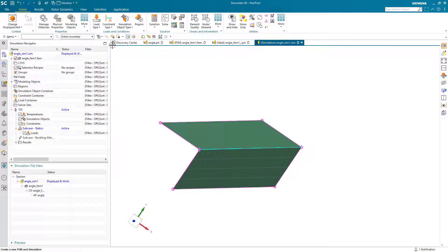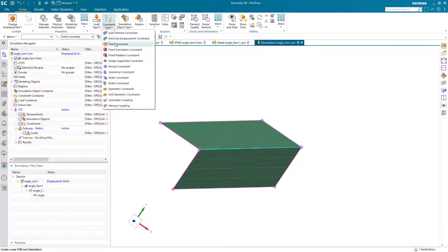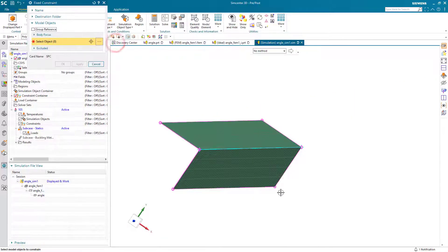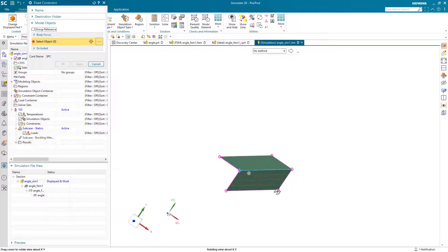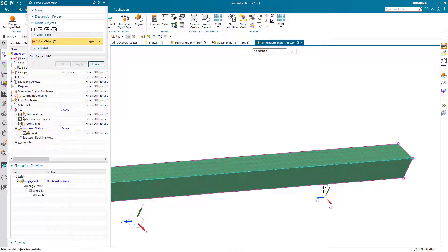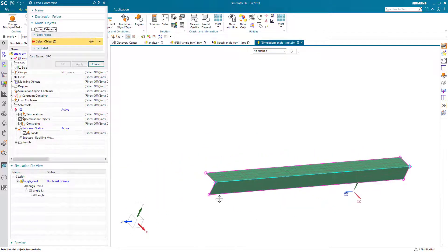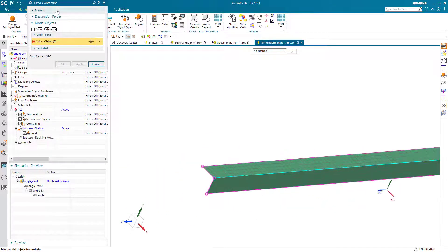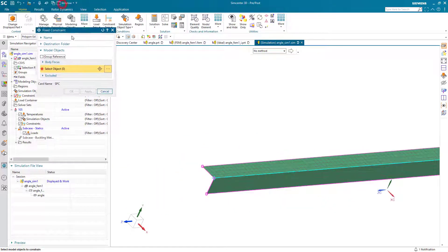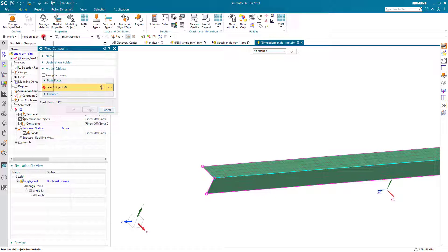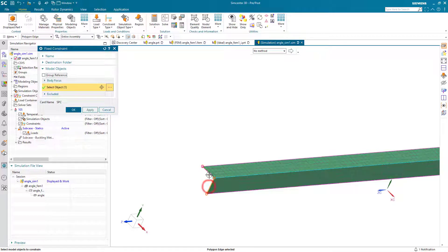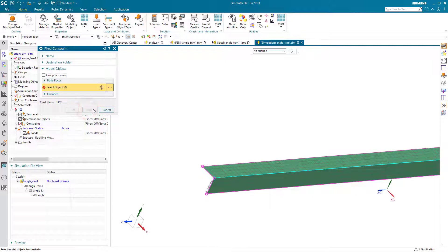So next we'll go to our sim and create first some constraints. We'll fix our column on one end. Making sure we're selecting edges.